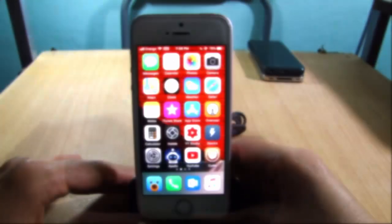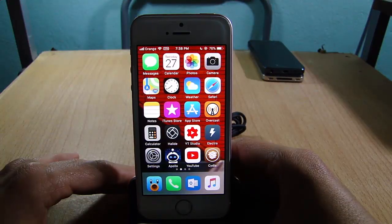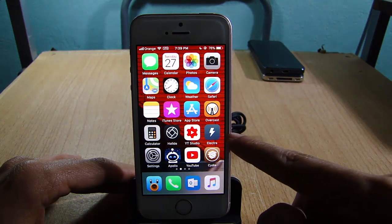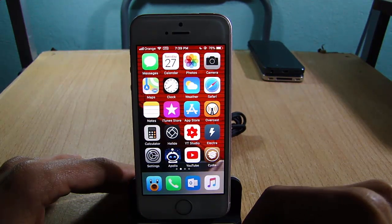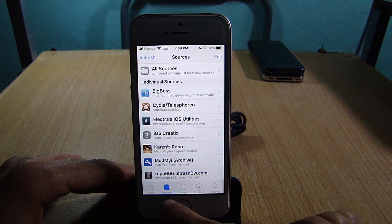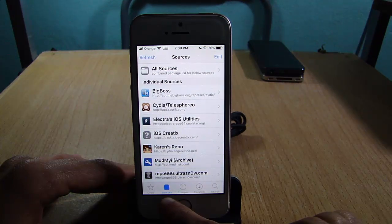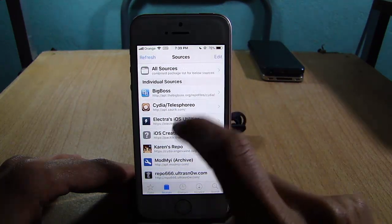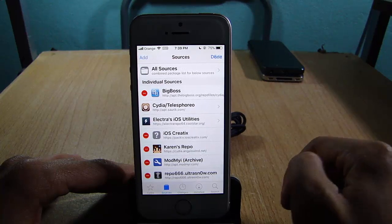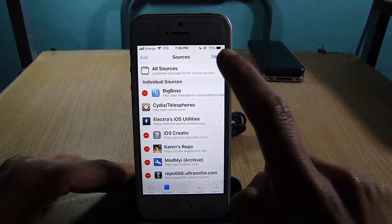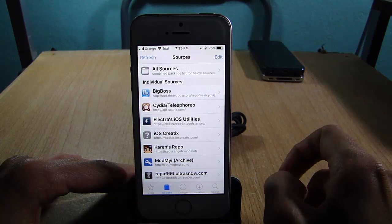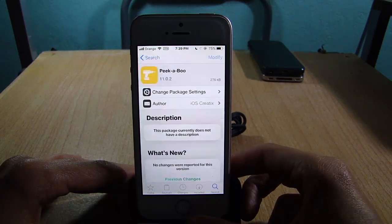To get the 3D touch option, you should be jailbroken using the official Electra with the Cydia application. So go to Cydia, navigate to the Source tab, hit Edit, and add the source that you will find below this video, which is package.ioscreatics.com.